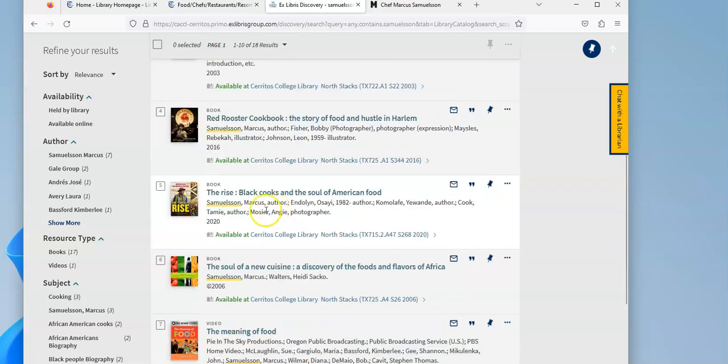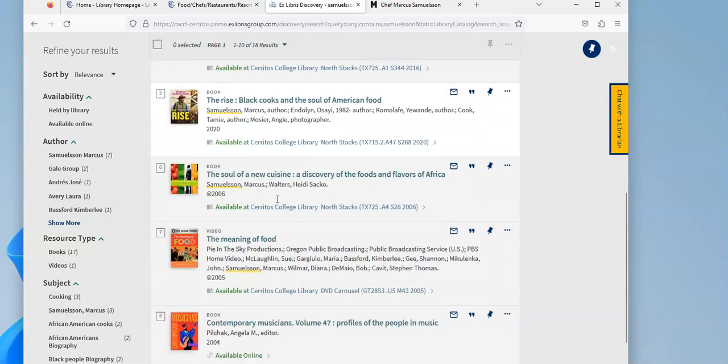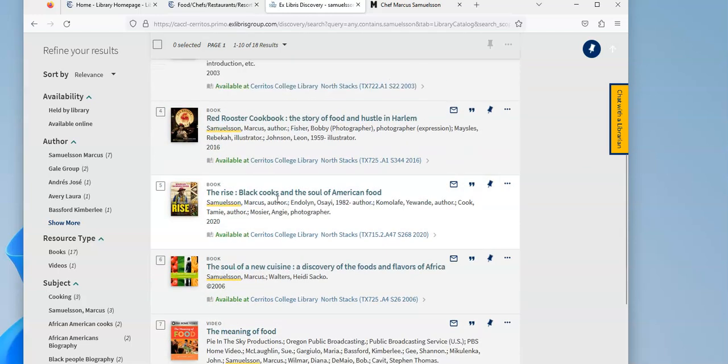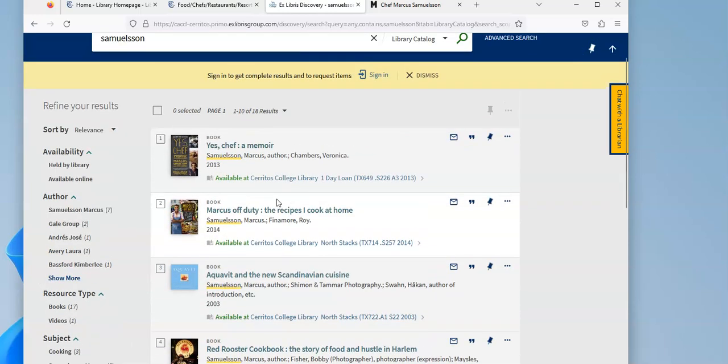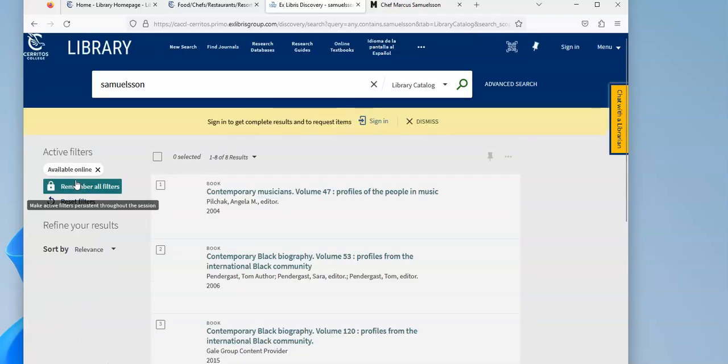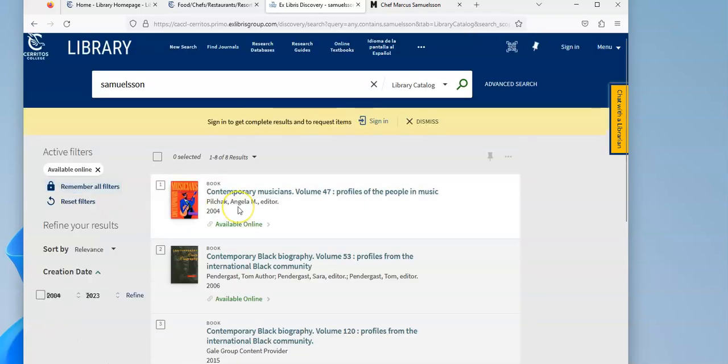He wrote about Black cooks and the soul of American food. So we have a lot of books by him. If you're trying to limit to things that are available only online because you can't come in in person, you can come over here and click the available online link.